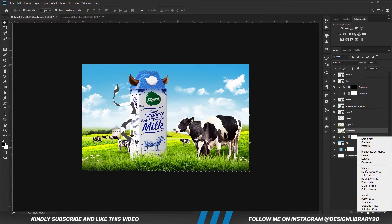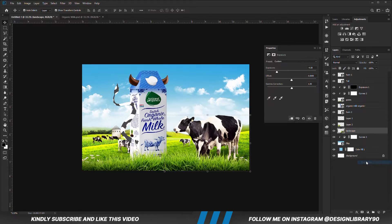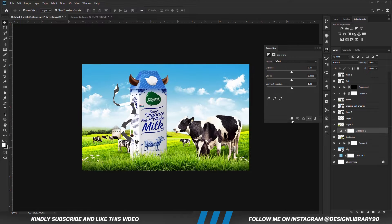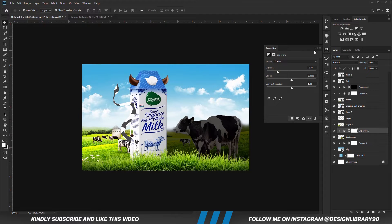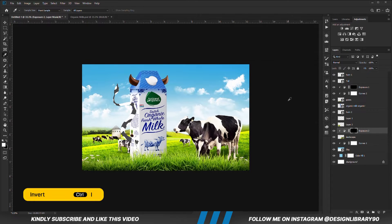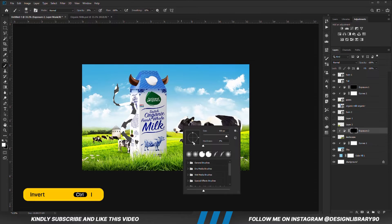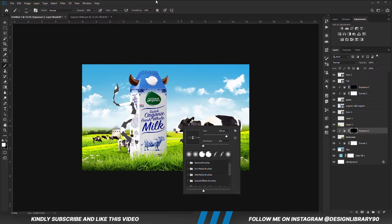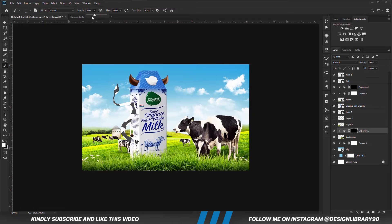With this layer selected, create an Exposure adjustment layer clipped onto the layer so the effect applies only to that layer. With the mask selected, Ctrl+I to invert. With the soft round brush, right-click and change the roundness. With foreground set to white, we are going to be painting some shadows.